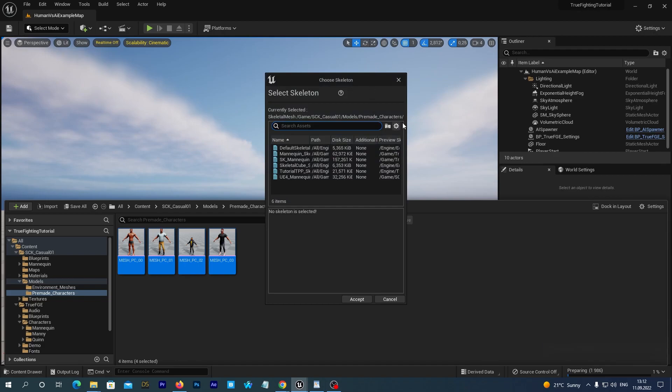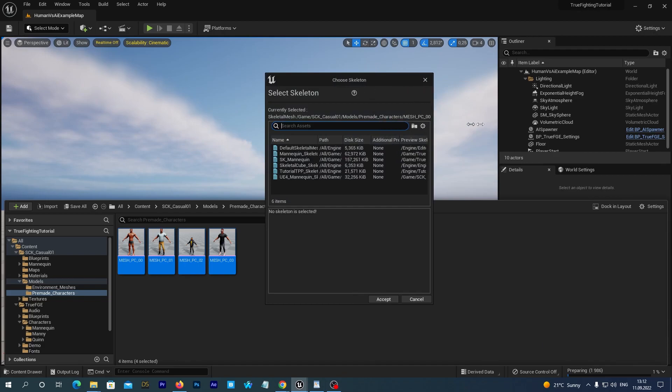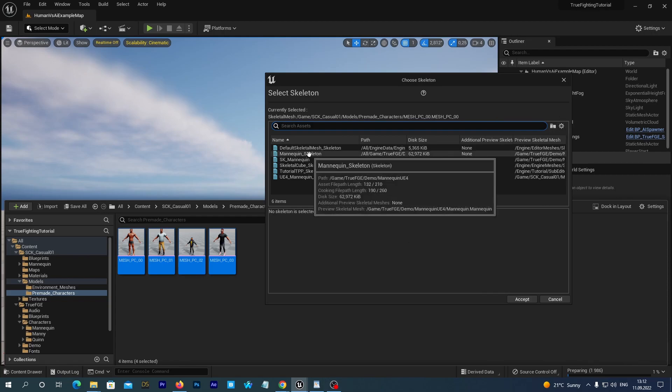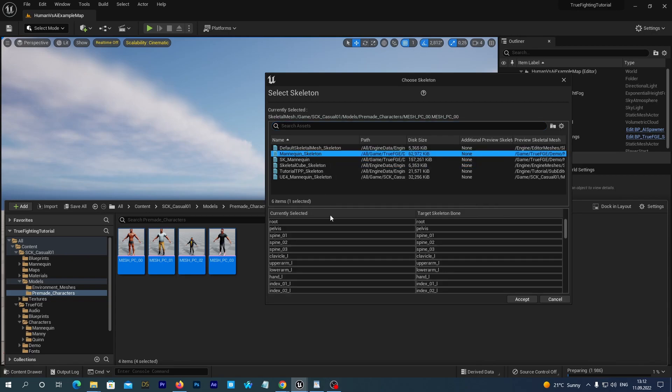In the popup window we select the mannequin underscore skeleton. We see the path to it under the True FG folder. So that's what we need.